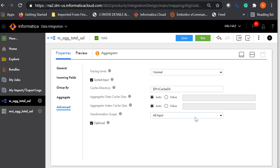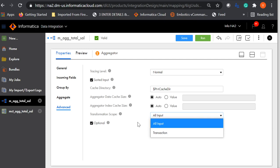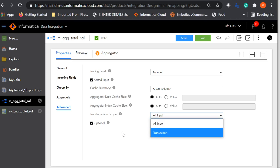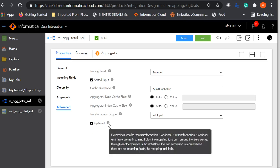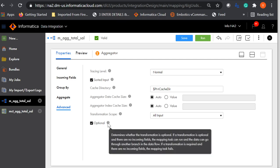Transformation scope: you have all input or transaction. Use all input when you want all incoming fields to be applied for the aggregator. Use transaction when you want the aggregation applied only for the transaction input. Optional: when you disable this, you are making it required. When it is required and there are no incoming fields, the mapping will fail. When you make this optional, if a transformation is optional and there are no incoming fields, the mapping task can run and data can go through another branch in the data flow.